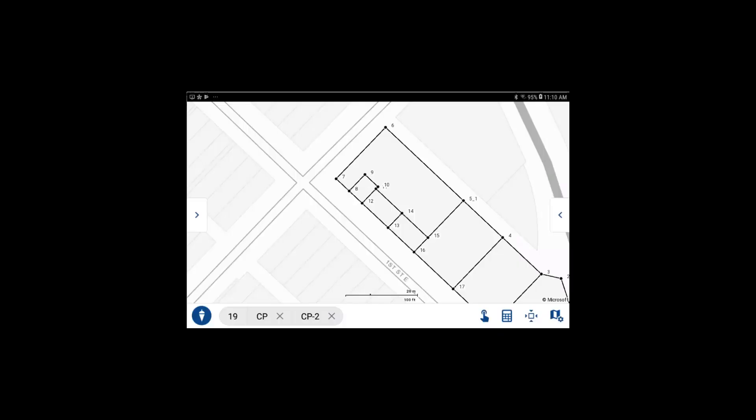Welcome. This is the Microsurvey Field Genius for Android how-to video on using the inverse COGO function.